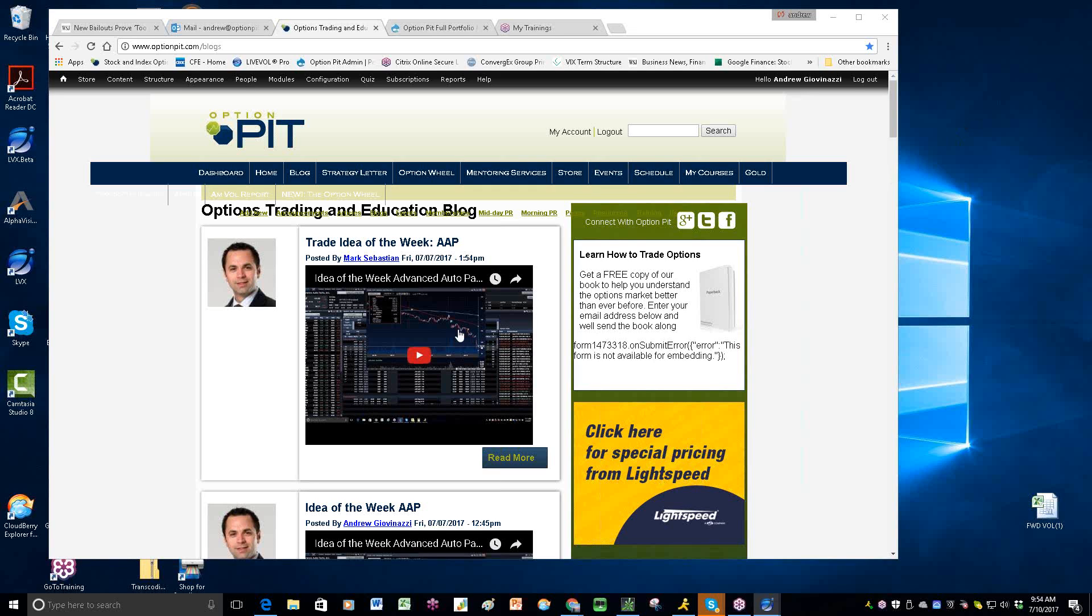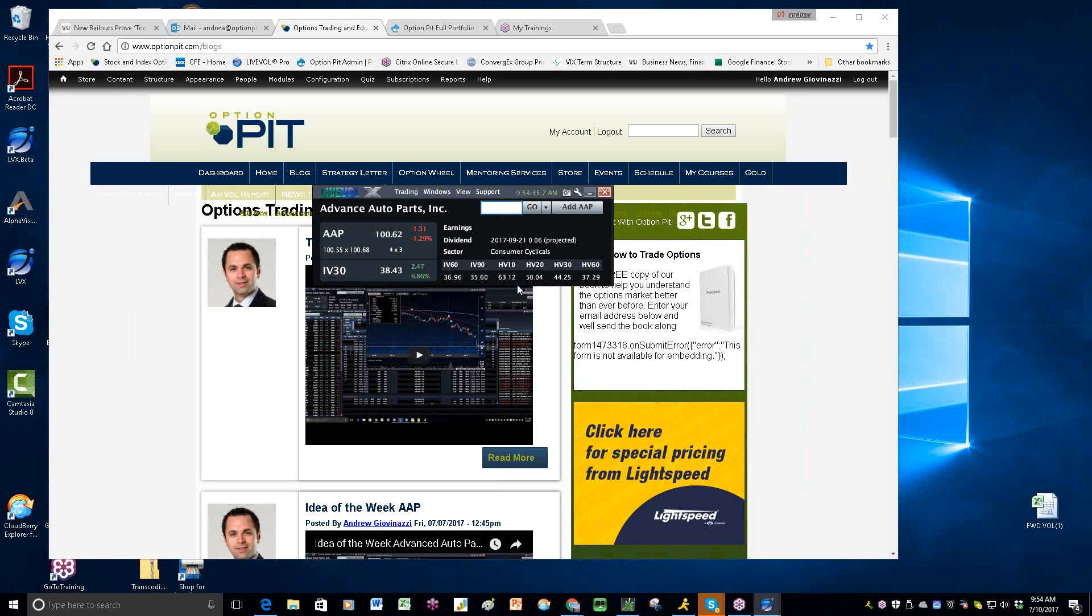Couple of things. Mark did a trade idea of the week, looking for AAP to go to 100, and it is on its way as we speak. Check out our blogs on Friday. Mark does a trade idea of the week on Friday.